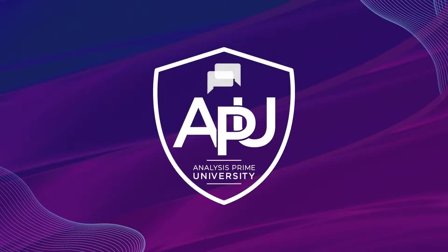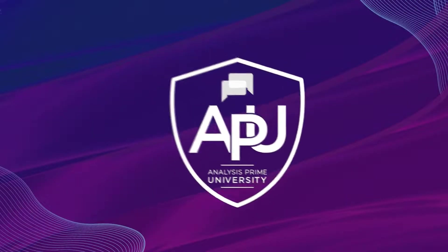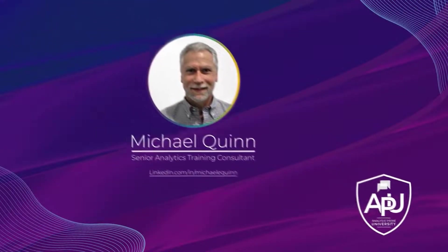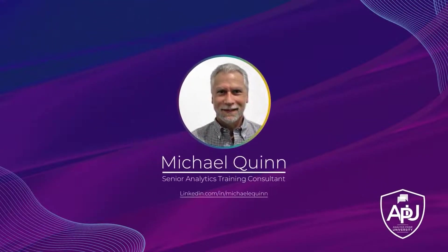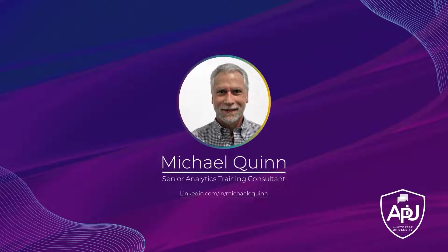Welcome to Analysis Prime University. My name is Michael Quinn, and I am a Senior Analytics Training Consultant with Analysis Prime University.